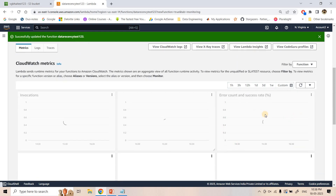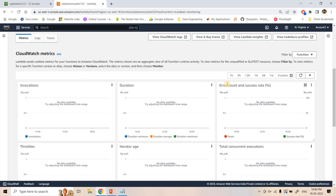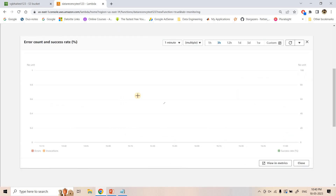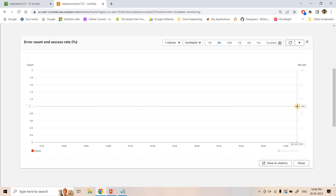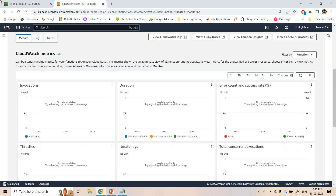In CloudWatch metrics I can see the error count and success rate. Here one data point is showing, meaning an error occurred. Why? Because the file is not available in S3. You can think of this as: before 4 PM the underscore success file is not available, meaning the source team has not written the complete data.